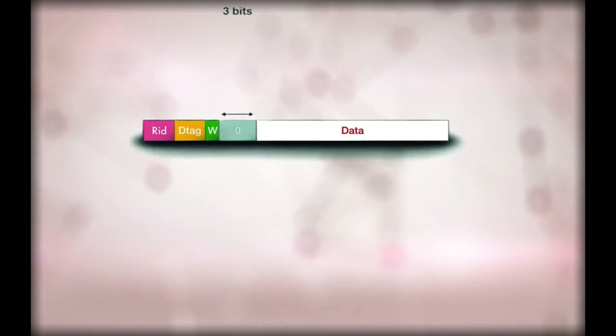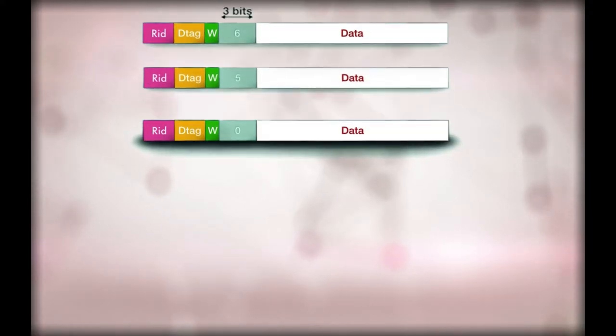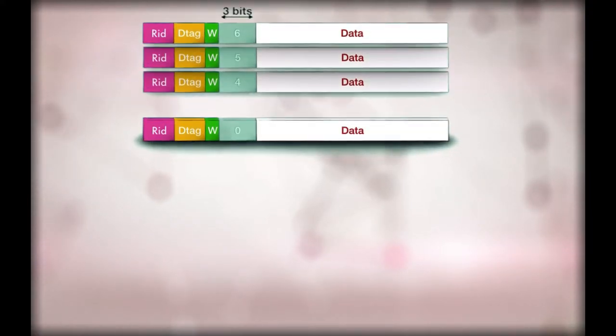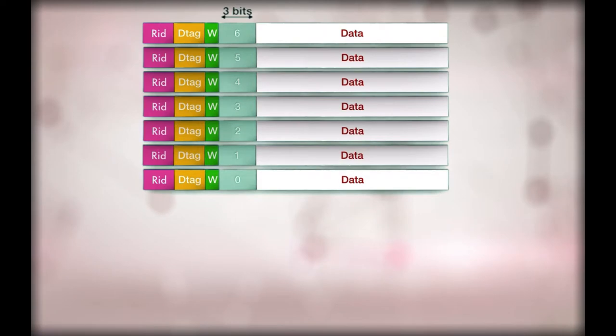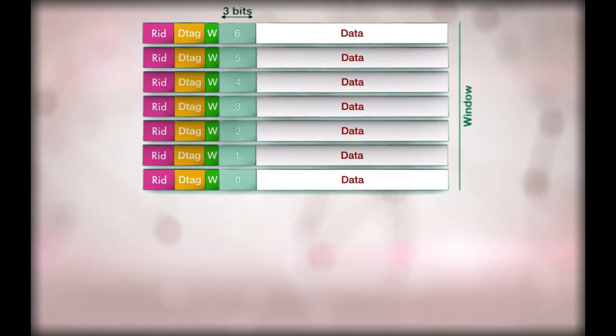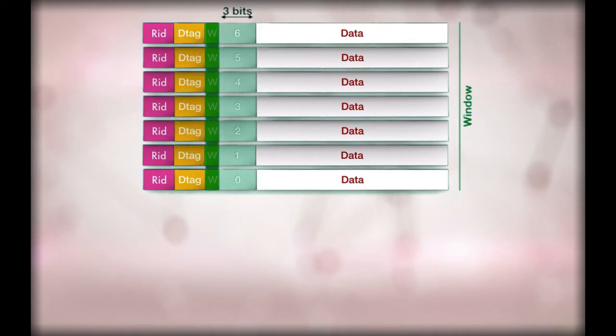For instance, if n equals 3, the highest value is 6. A FCN with all bits equal to 0 is called an all 0 fragment and is used to signal the last fragment of the window. Each window is also called an all 0 window.